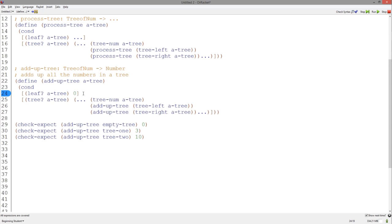We need to add this number to all the numbers in the left tree and all the numbers in the right tree. Our add up tree function will add up all the numbers in the left and right trees, according to the signature and purpose statement. So all we need to do is add these three numbers together.